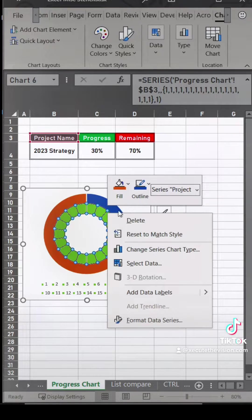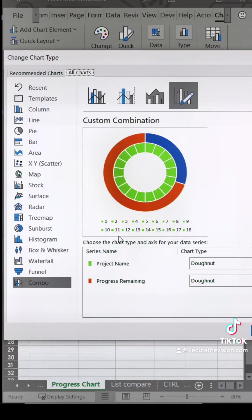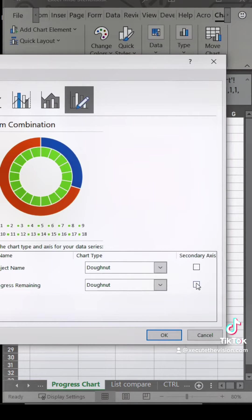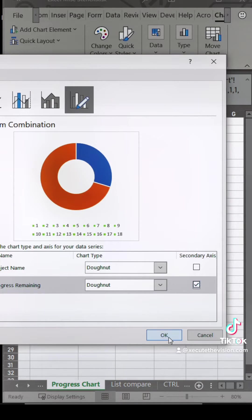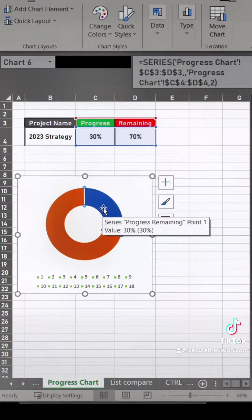Now right click and change series chart type. You might have to scroll down to combo on the bottom left if this isn't showing, but you want to select that bottom one for secondary axis.